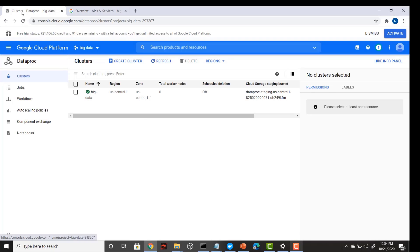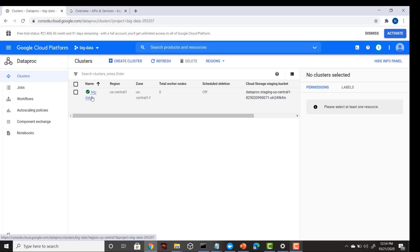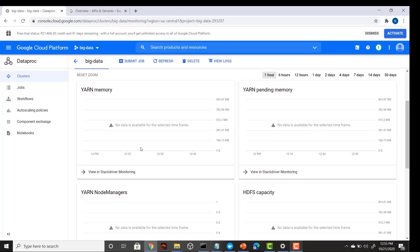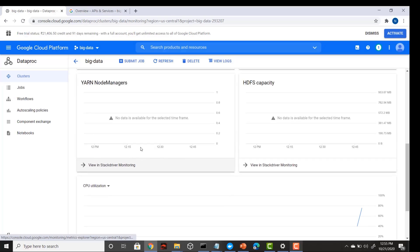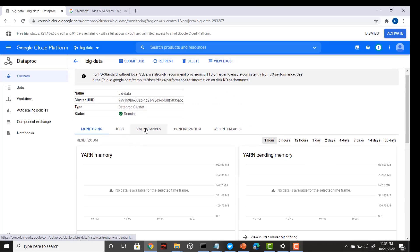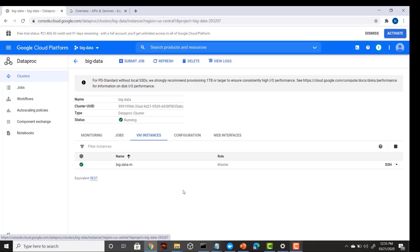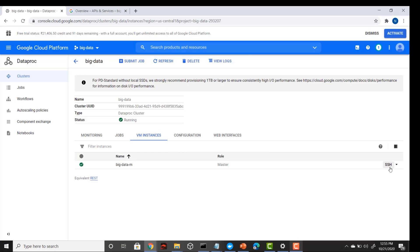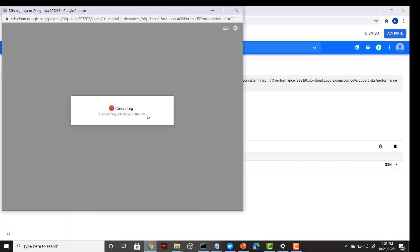Sometimes it doesn't refresh, so try reloading your page. My big data cluster is now up and running. I'll click on this cluster — this is my monitoring dashboard where I can see all the information about my YARN cluster manager like CPU utilization. In VM instances I can see one VM machine which is my master machine, with all master and workers running on it. To connect, just click SSH.